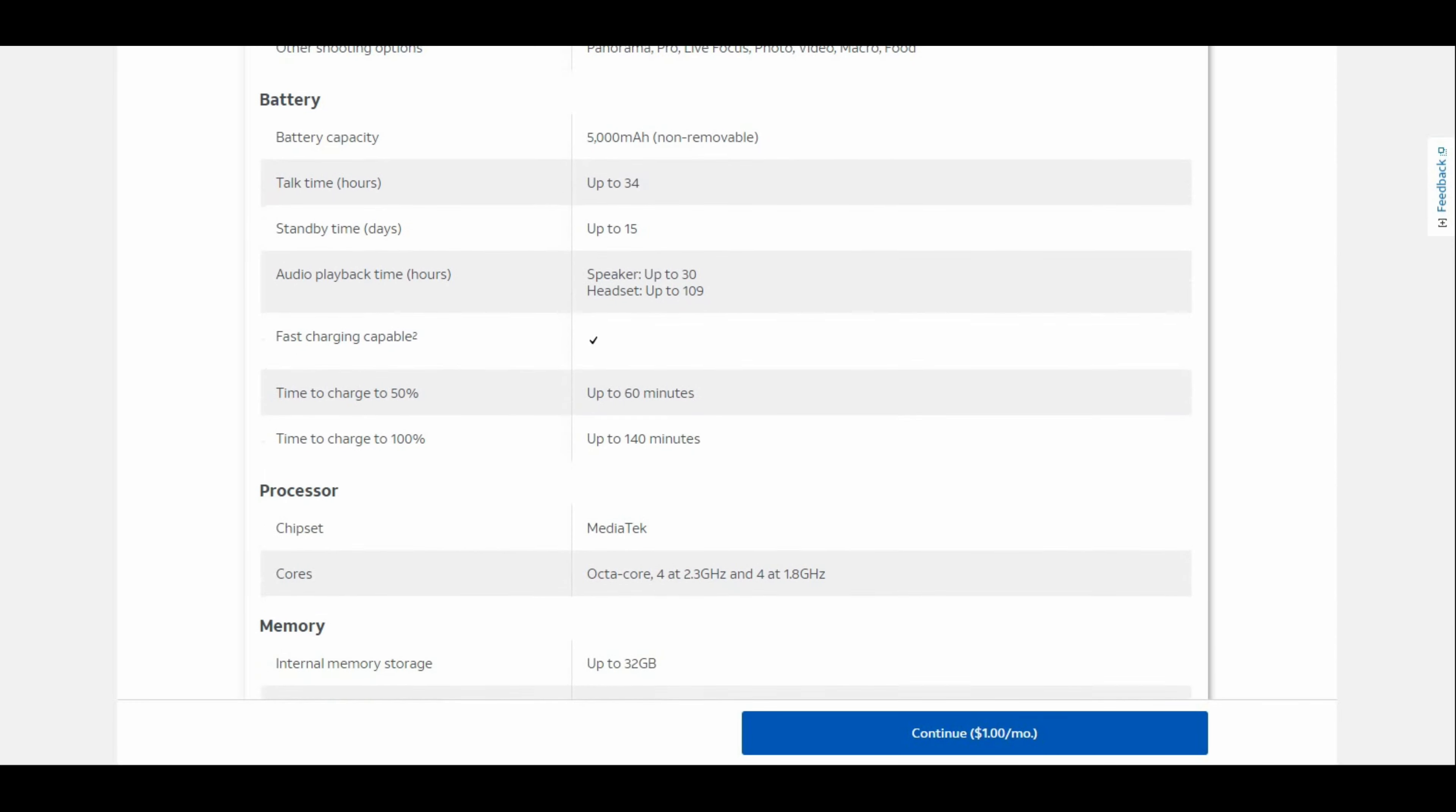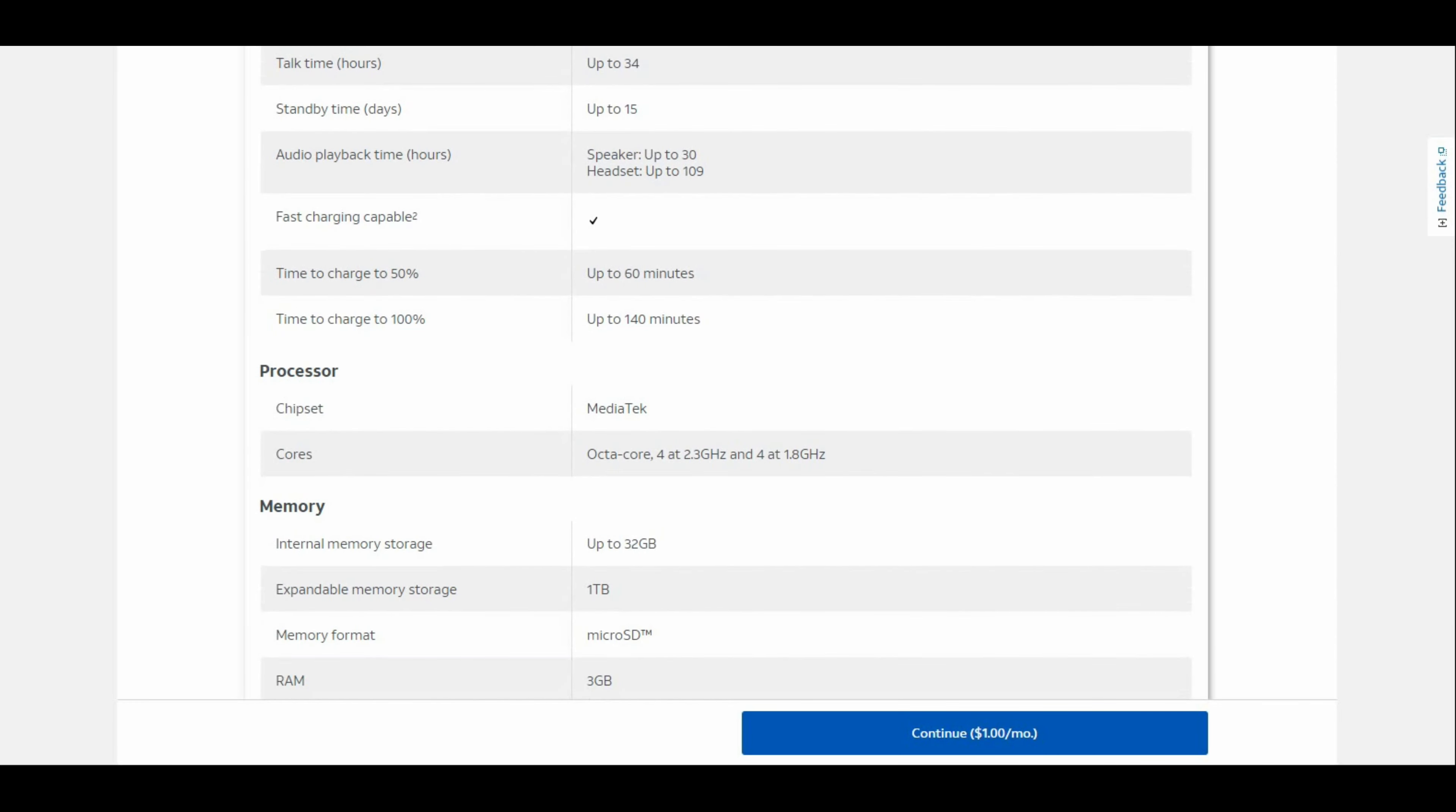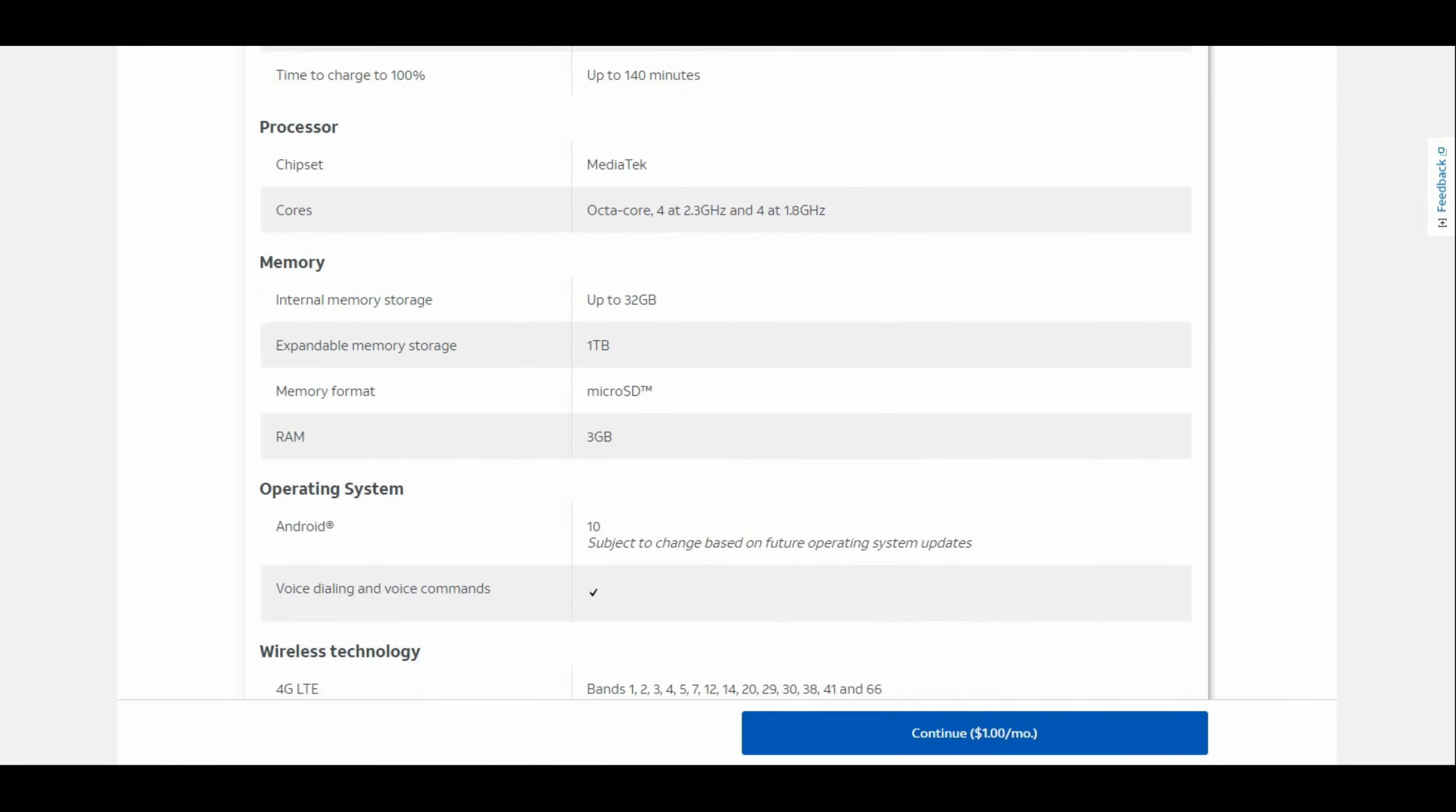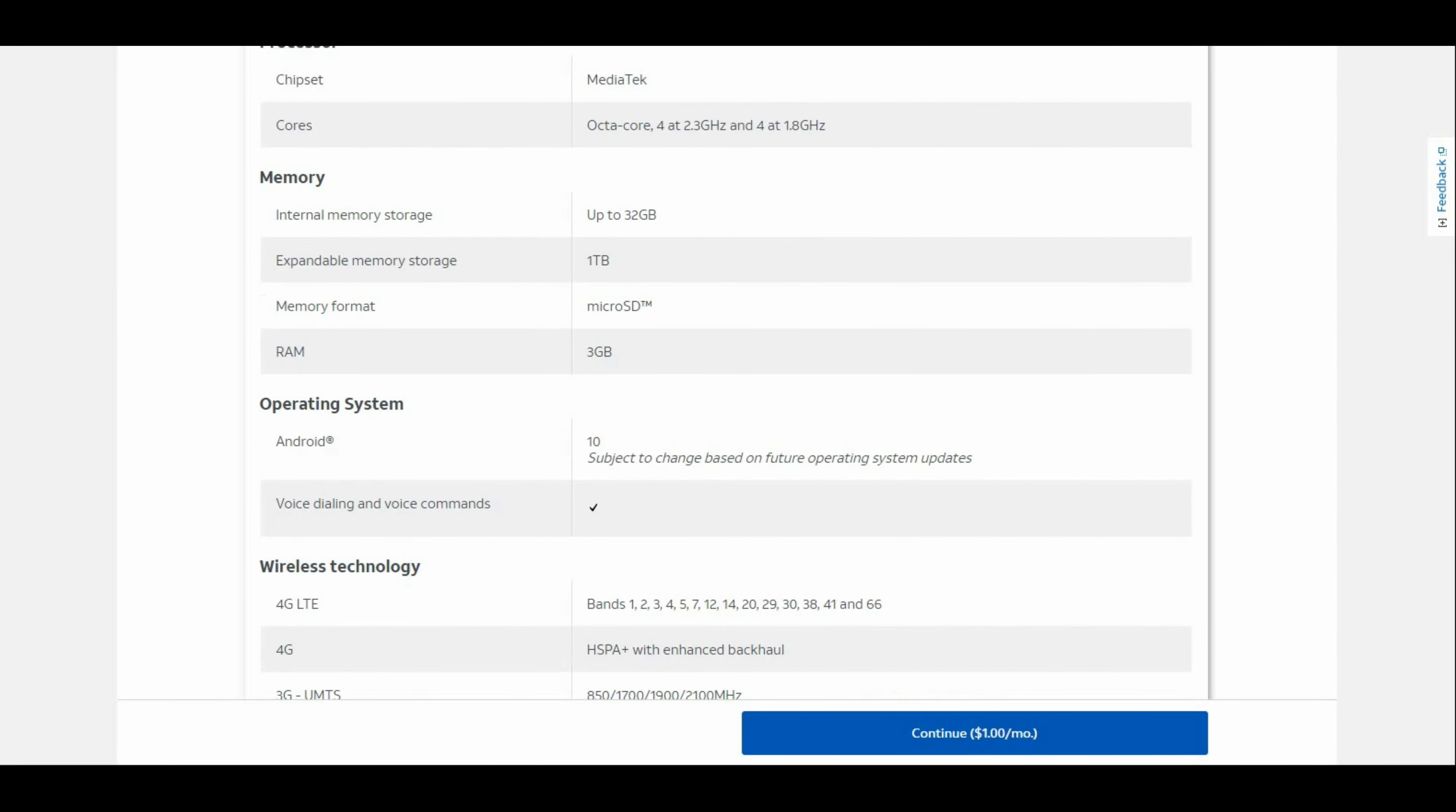You have a MediaTek Helio P35 processor, that's an octa-core processor at 2.3 GHz. 32GB of internal storage, expandable storage available, and 3GB of RAM. Not bad, but like I said, this is a budget phone.